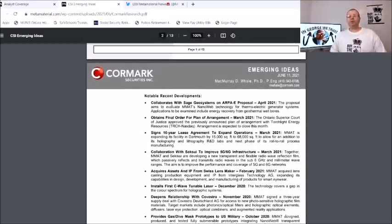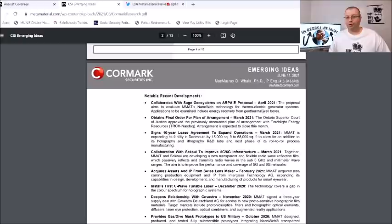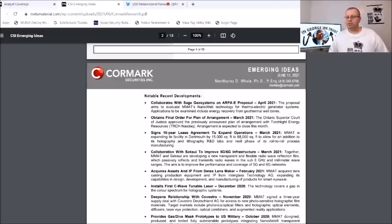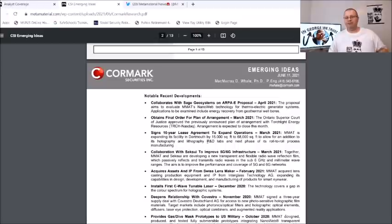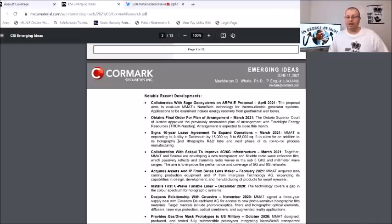Some of the notable recent developments: collaborates with Sage Geosystems on ARPA-E proposal that was done here in April 2021 where they're going to evaluate MMAT's Nanoweb technology for thermoelectric generation systems. Obtains final order for plan of arrangement, they did that here in March 2021. They also signed a 10-year lease agreement to expand the operation in March 2021, that was the Dartmouth facility 15,000 square feet to 68,000 square feet to allow addition to holography and lithography R&D labs, next phase in its roll-to-roll process.